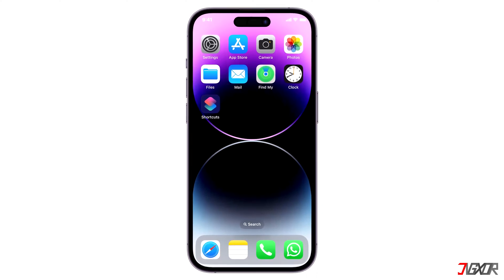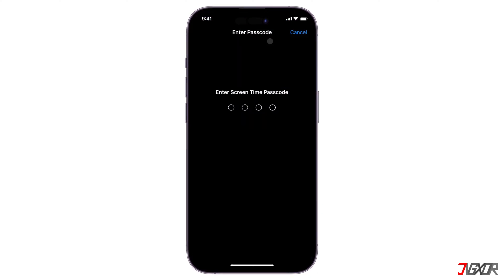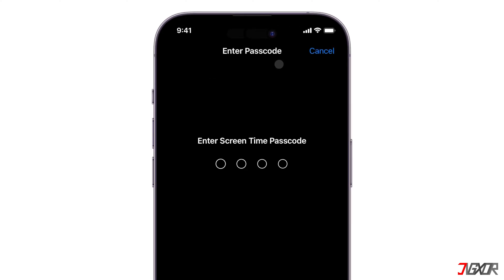Hi and welcome to a new video. With a ScreenTime passcode, you can protect the settings you have set to limit or disable certain features on your device. But what if you want to turn this feature off instead? In this video, I will show you two effective methods to remove the ScreenTime passcode on your iPhone, even without your Apple ID credentials. Let's go.